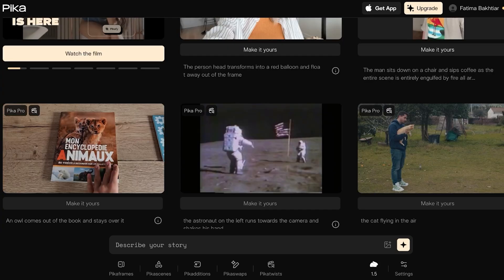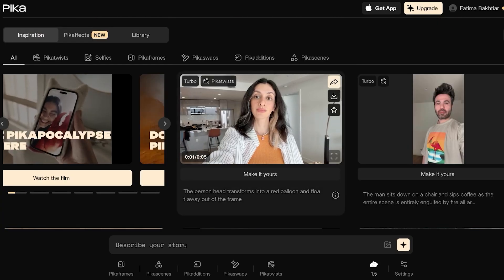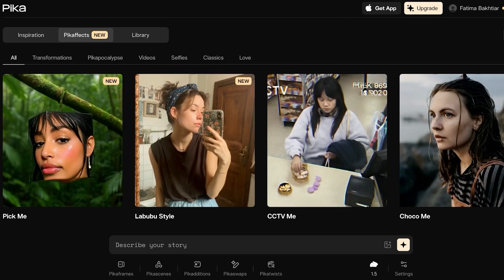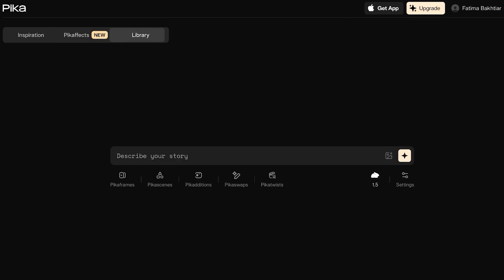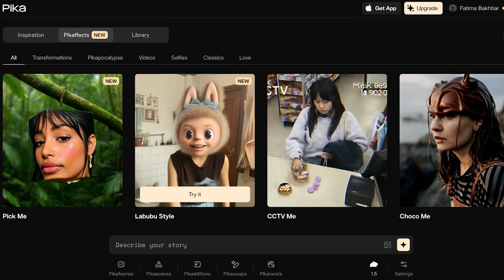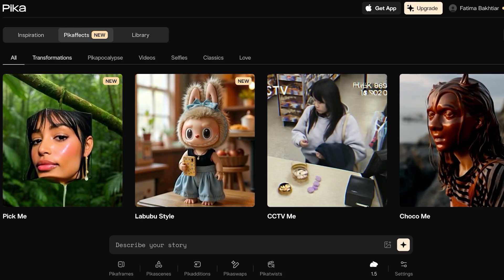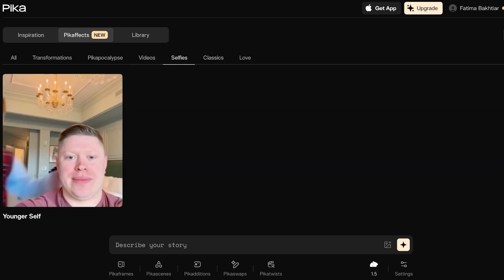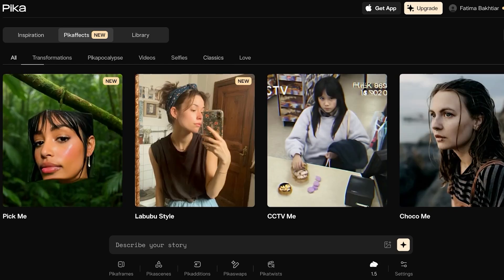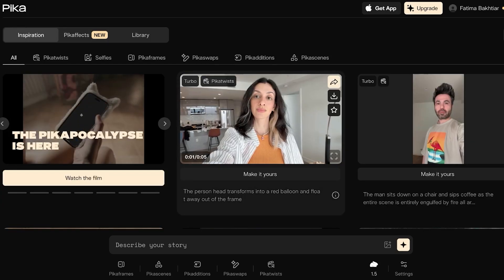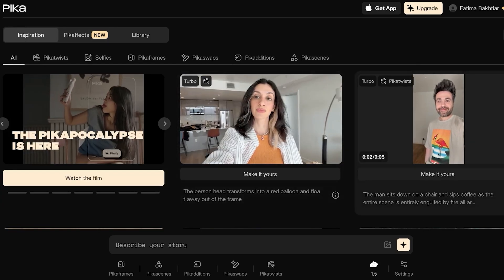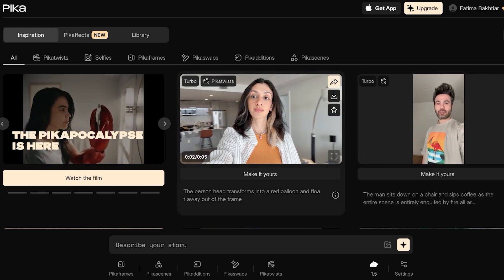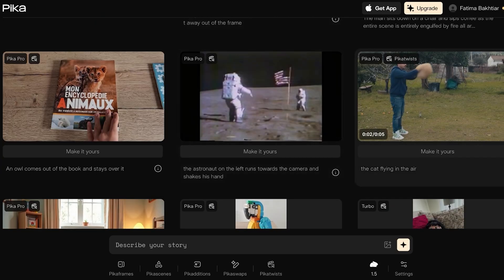Before creating our video, we can take some inspiration by looking at different examples. Within this section you'll find Pika effects including transformations, Pika Apocalypse, videos, selfies, classics, and love. You can also go into the Inspiration tab to look at all the different videos other people are creating.